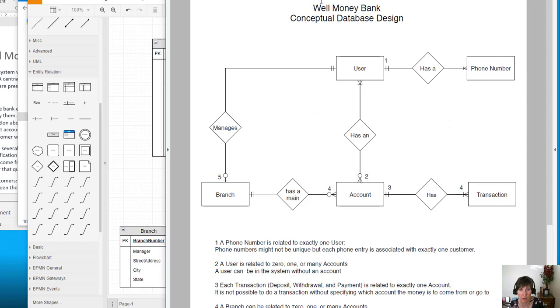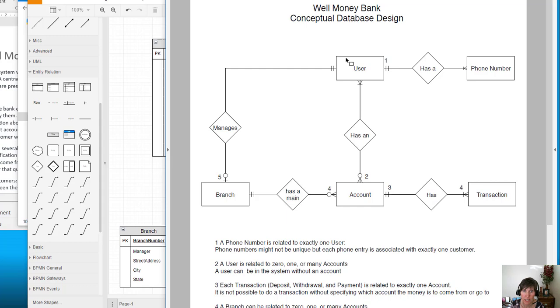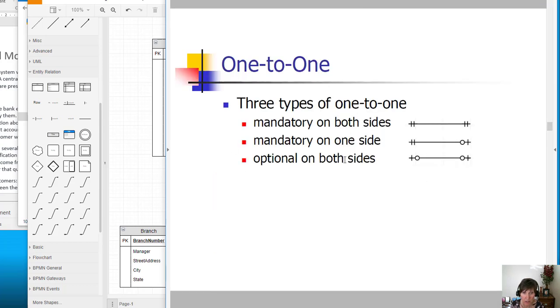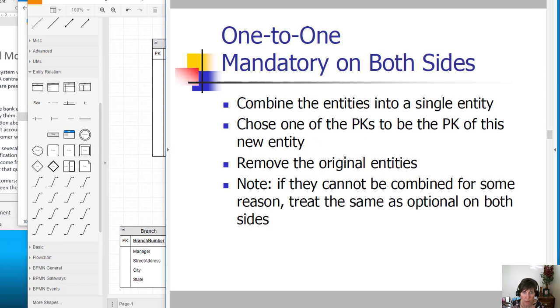Let's check out and see if we have any one-to-one relations. We do. We have a one-to-one here, and it is mandatory on the user side and optional on the branch side. So let's find that one.